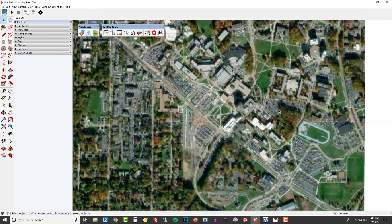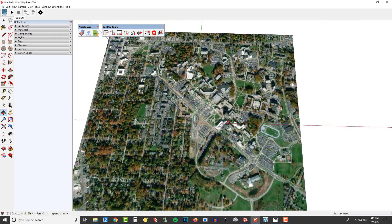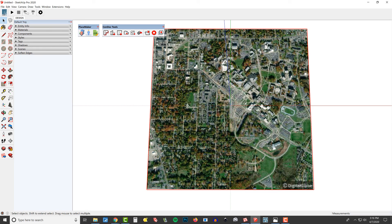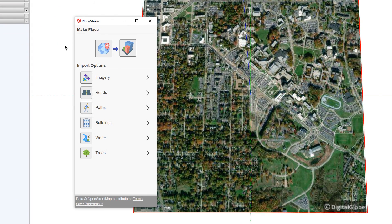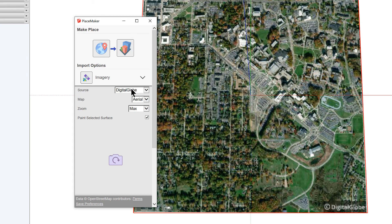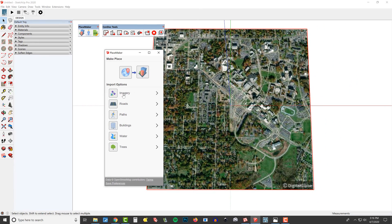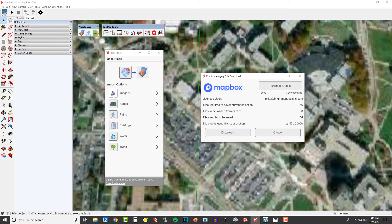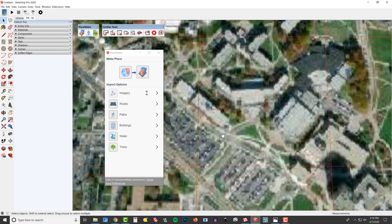Now I'm going to zoom in on this aerial imagery — this is atrocious, it is absolutely unusable. This is where Placemaker comes in and saves the day. I'm going to simply select this aerial imagery import and click on Placemaker, and the first thing I'm going to do is upgrade my imagery. You can see we're going to pull from DigitalGlobe by default and paint the selected surface. All I need to do is click this button — I'm going to zoom in first — and we're going to download our high-resolution aerial imagery. Watch the difference between the default SketchUp aerial imagery and the high-resolution Placemaker imagery.